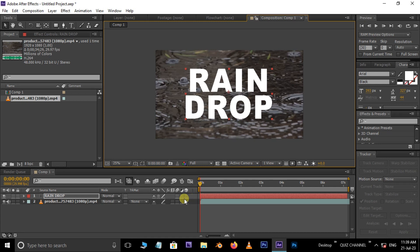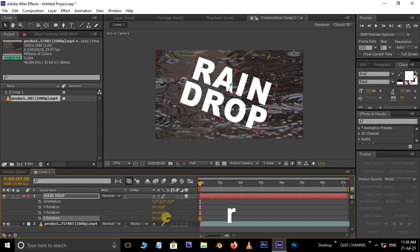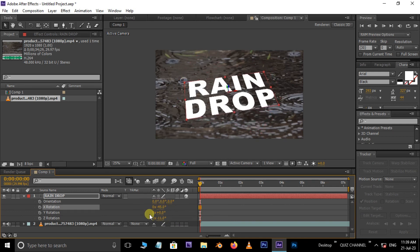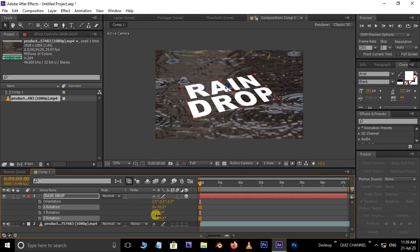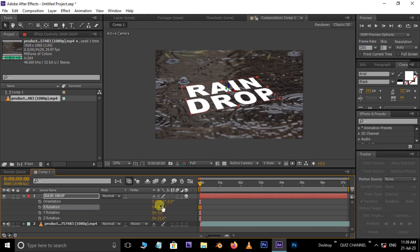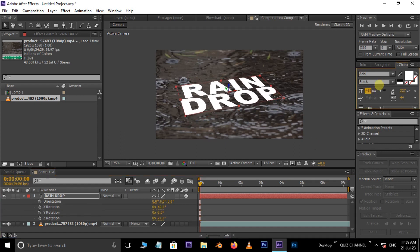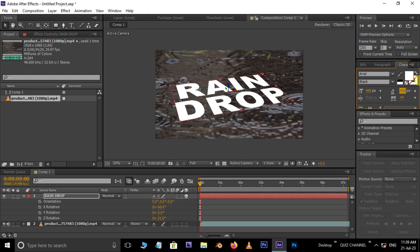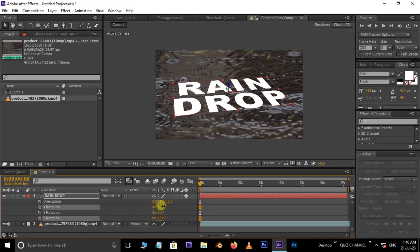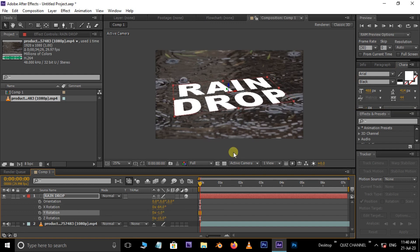Then enable 3D option to this layer and also hit R for rotation. Now adjust the text like this.